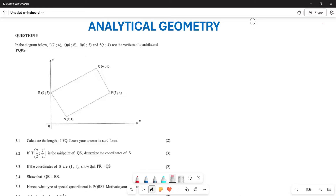What we are doing now is looking at analytical geometry, and we are trying to understand some of the questions that may be involved when it comes to this particular topic. We are doing this through the past paper of November 2017 to see what we can do in order to understand this particular topic.